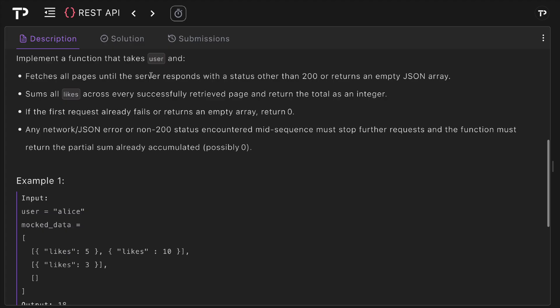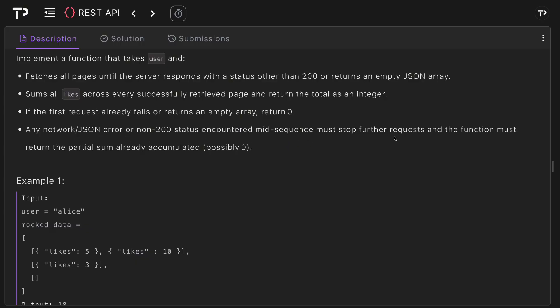We need to implement a function that takes a user and then fetches all pages until the server responds with a status other than 200 or it returns an empty JSON array. We need to sum all likes across every successfully retrieved page and return the total as an integer. If the first request fails or returns an empty array we simply return zero, and any network or JSON error or non-200 status codes encountered mid-sequence must stop further requests and the function must return the partial sum already accumulated, possibly zero.